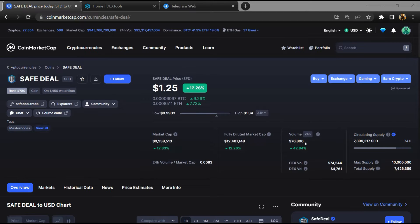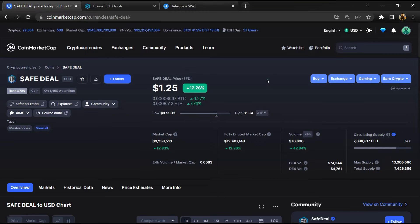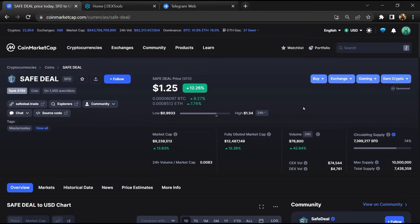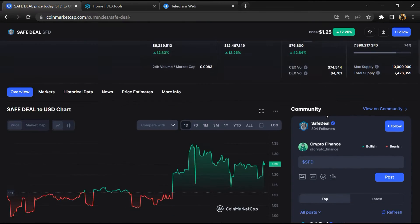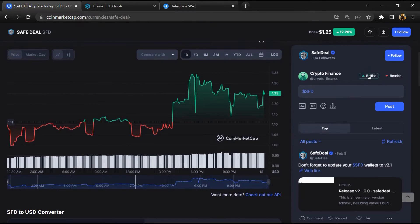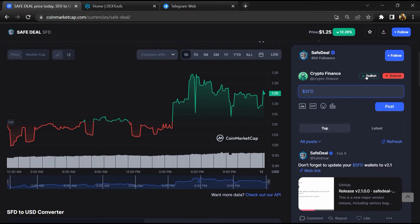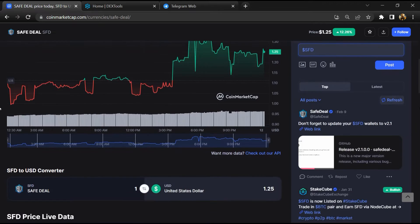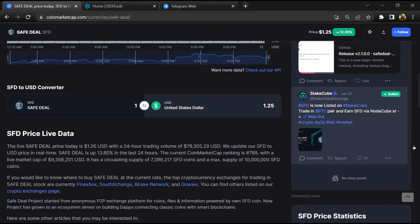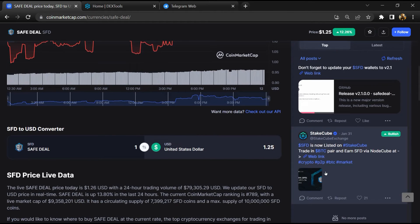First, you will open this token on CoinMarketCap. After that, you will check public comments like bullish and bearish comments. Here you will check every comment in detail.